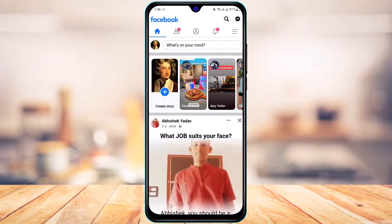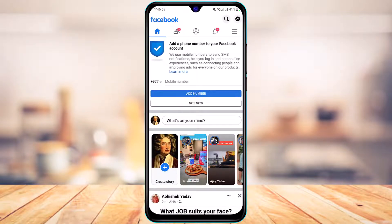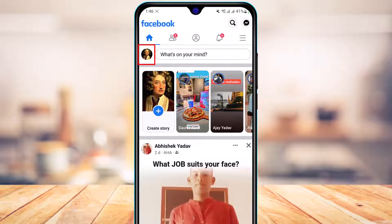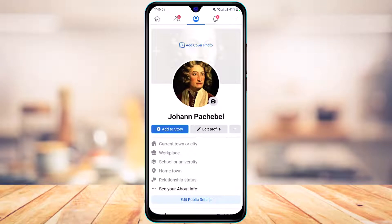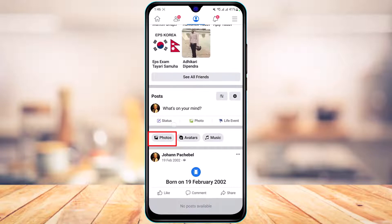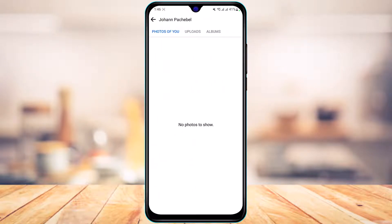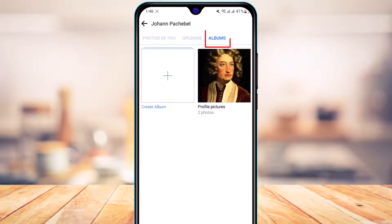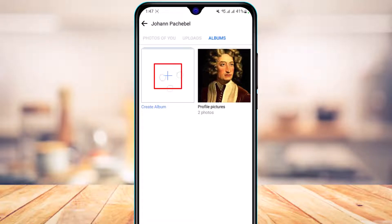Once you've updated Facebook, open it and make sure you are logged into your account. To create an album, from the top left-hand side of the screen tap on your profile picture to go to your profile page. Scroll down until you get to the Photos option and tap on it. On the top right-hand side you'll see the Album section — tap on that.